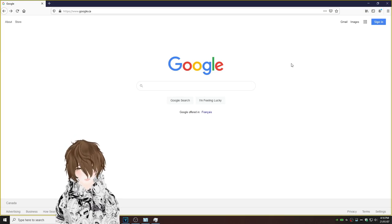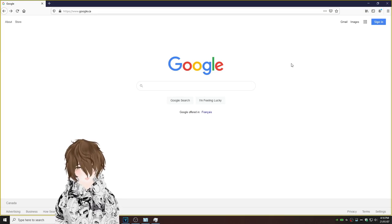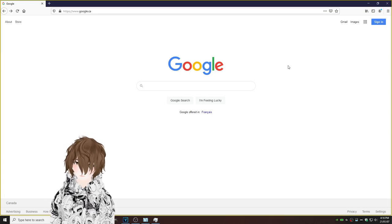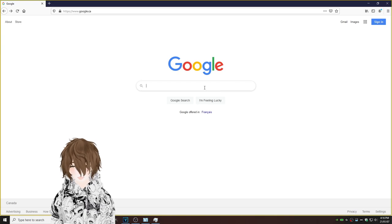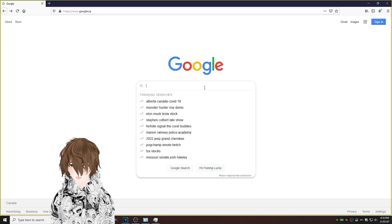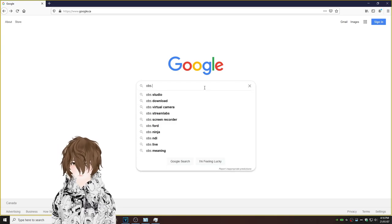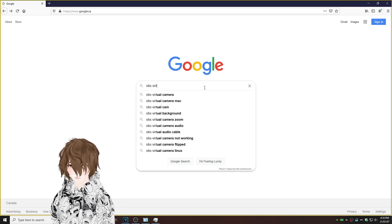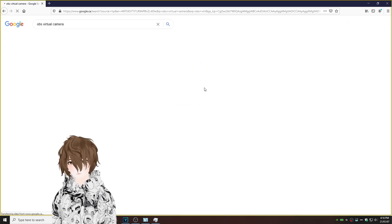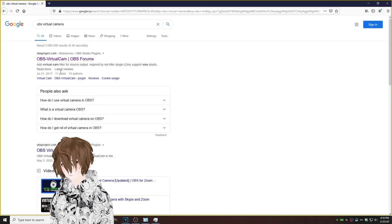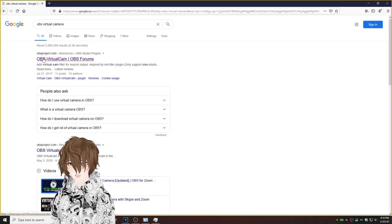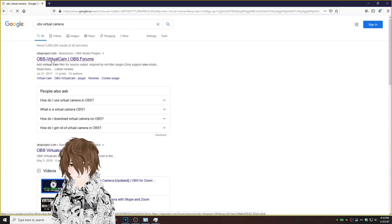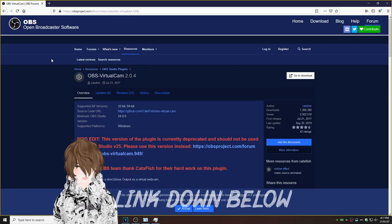So the first thing we're going to do is we're going to open Google. Now that we're here at Google, we're going to type in OBS Virtual Camera. We're going to head to this top link, OBS-VirtualCam, and click on it.